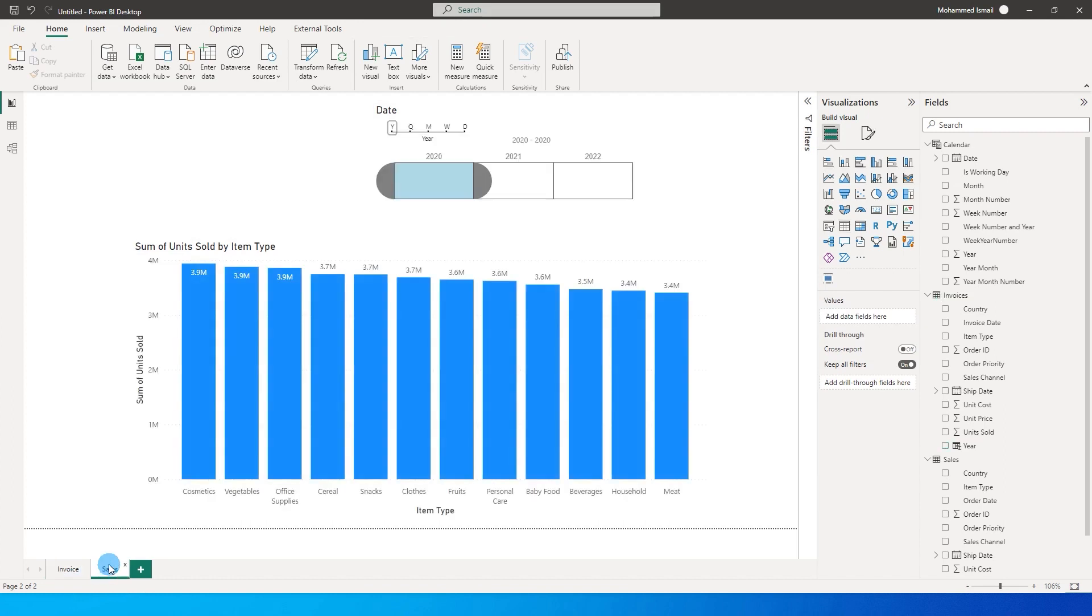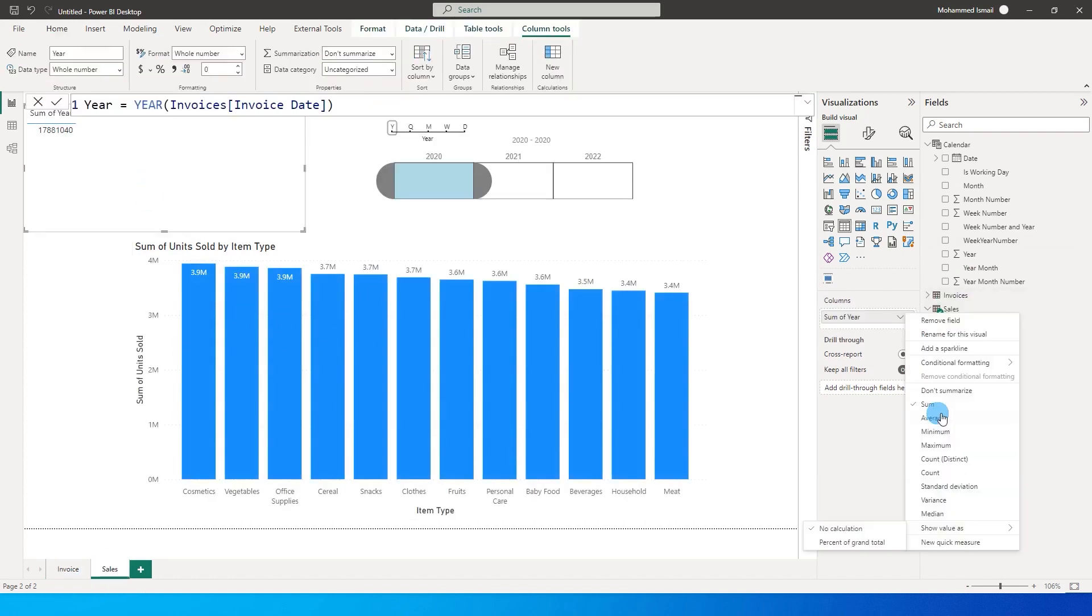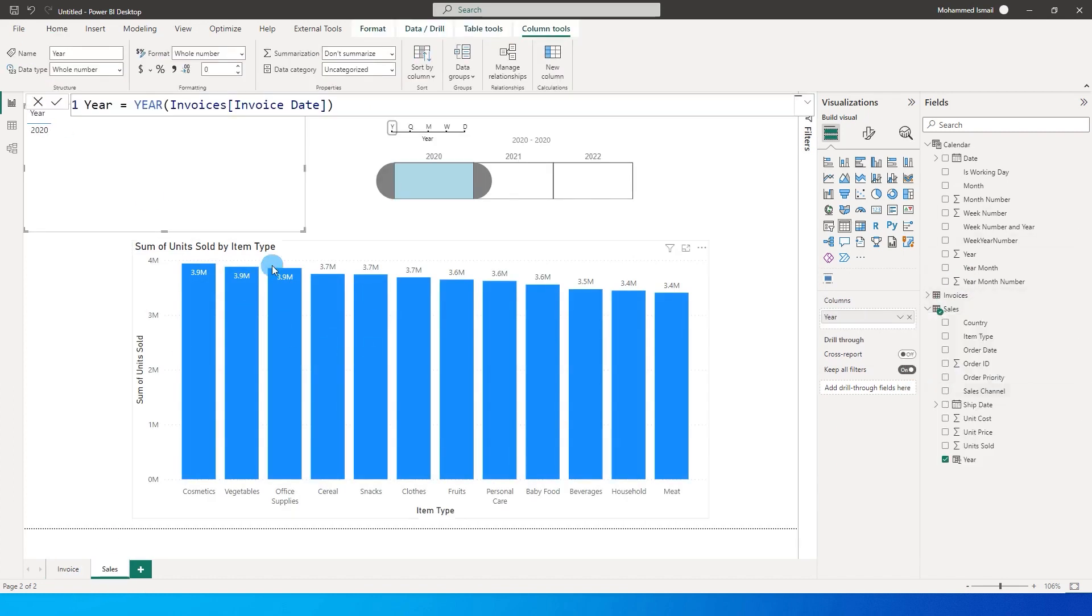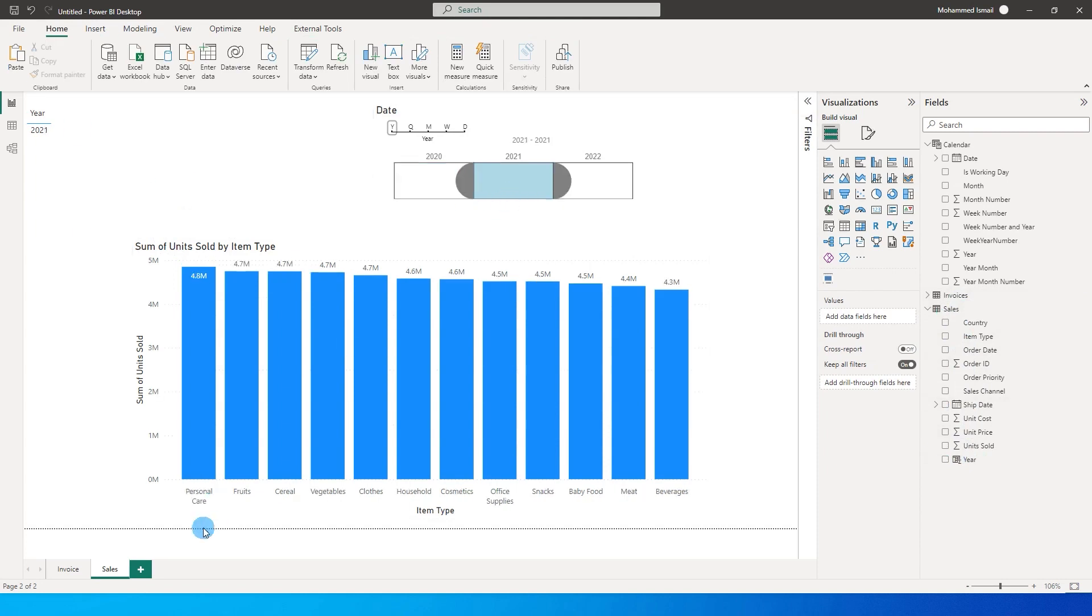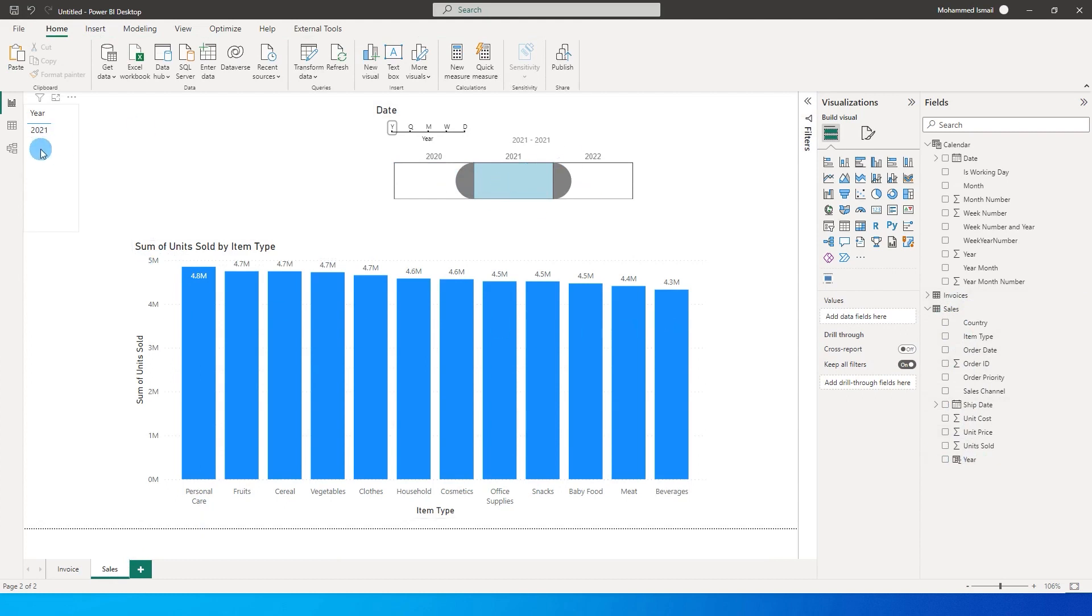Likewise for sales, let me bring in the year from the sales table. This time not from invoices but from the sales table. Now I've got the year here as well. So let's select 2021 in our sales table. So this is our sales details. We have selected the year 2021, confirming over here.